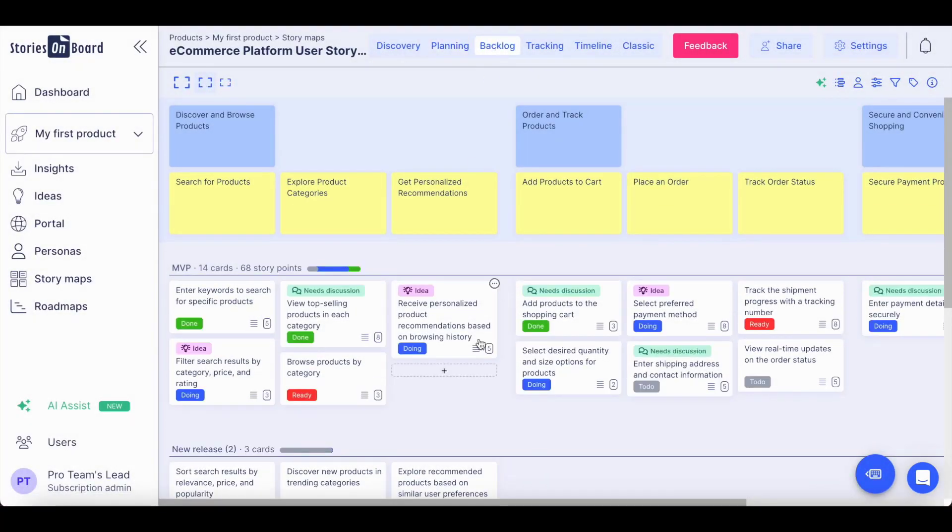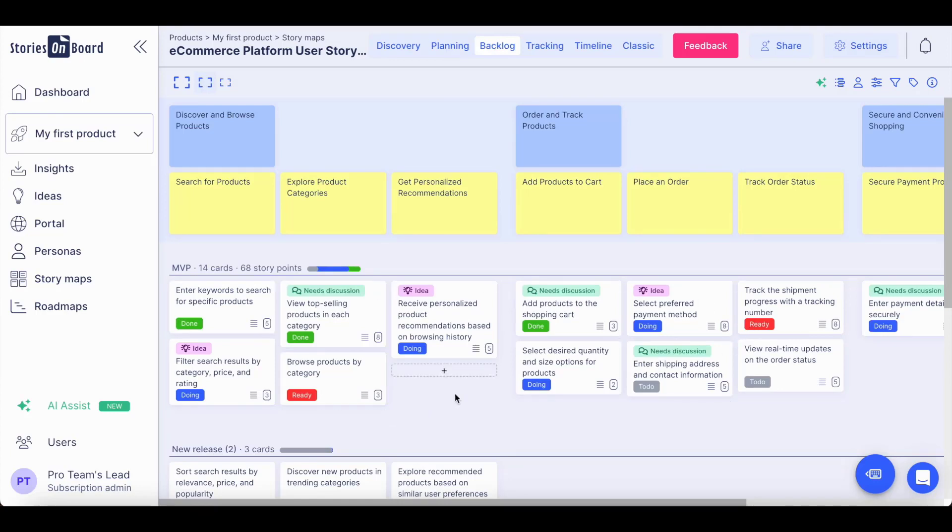In the Product Backlog view, you have access to user stories with more details. You can always have a big picture view of your product backlog following your user stories progression over time.